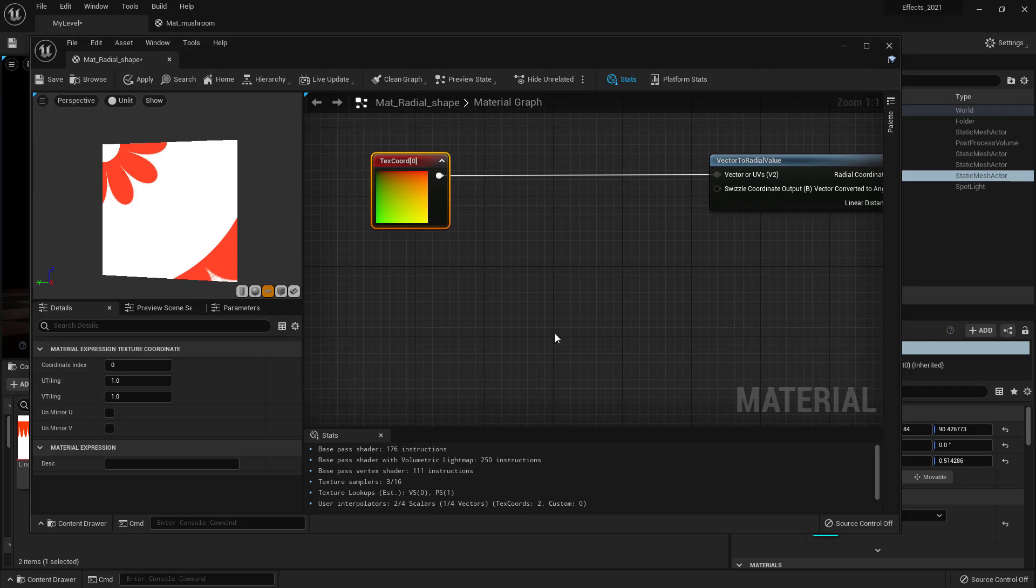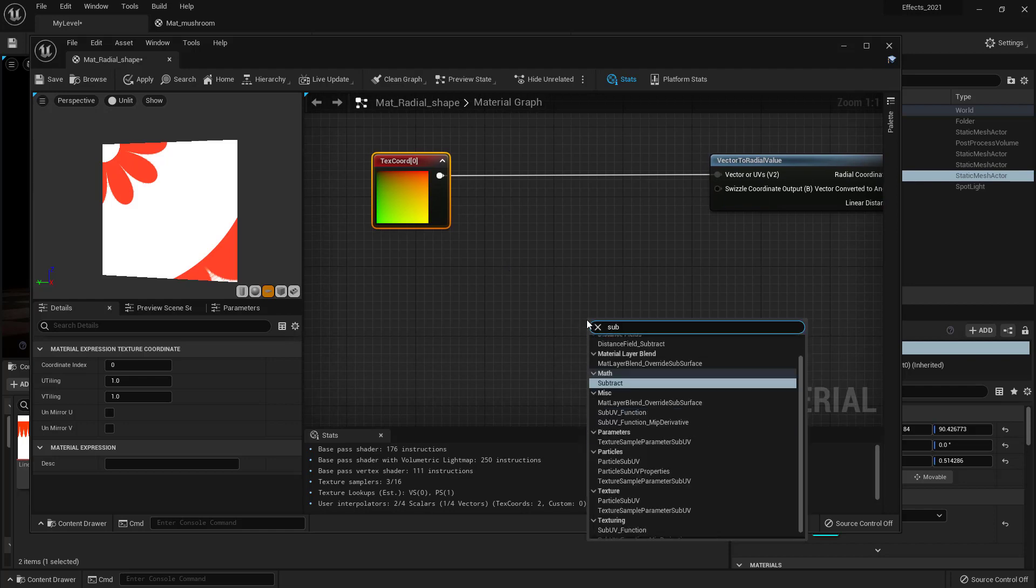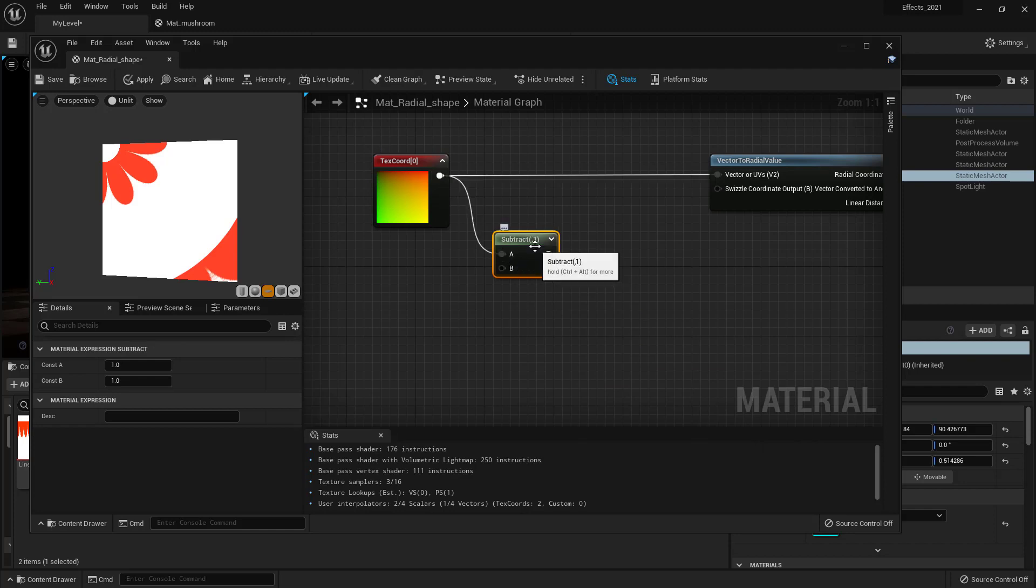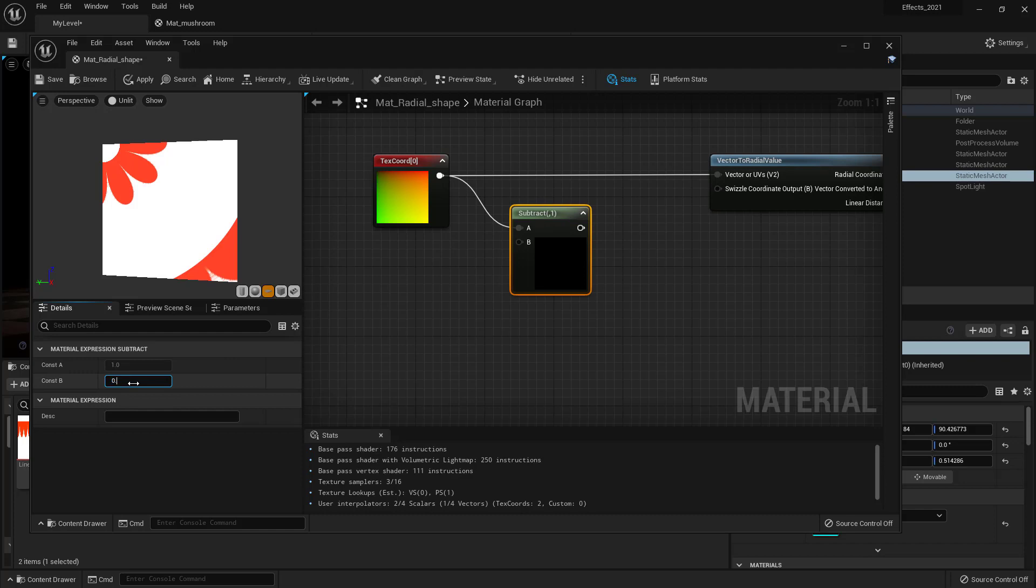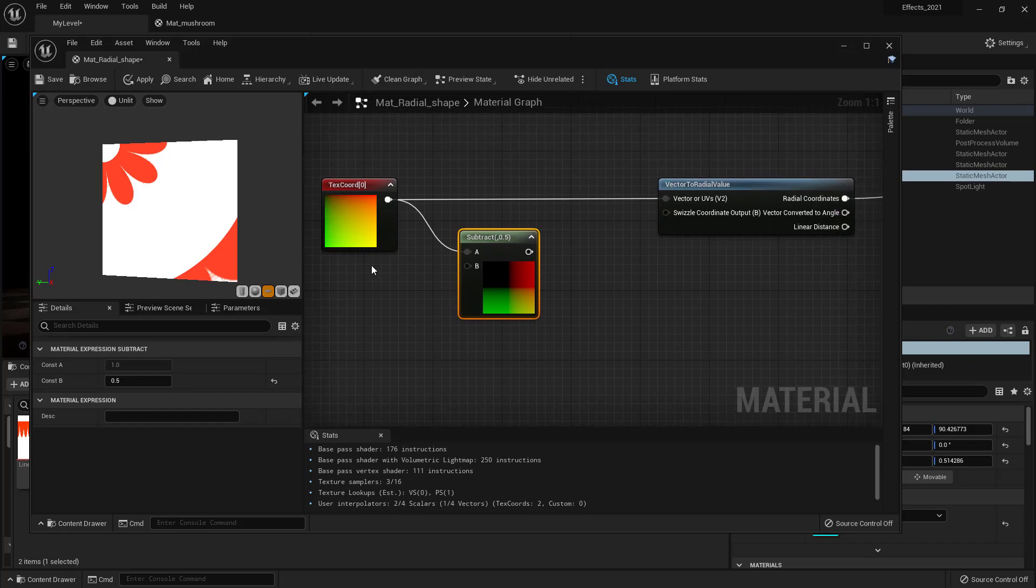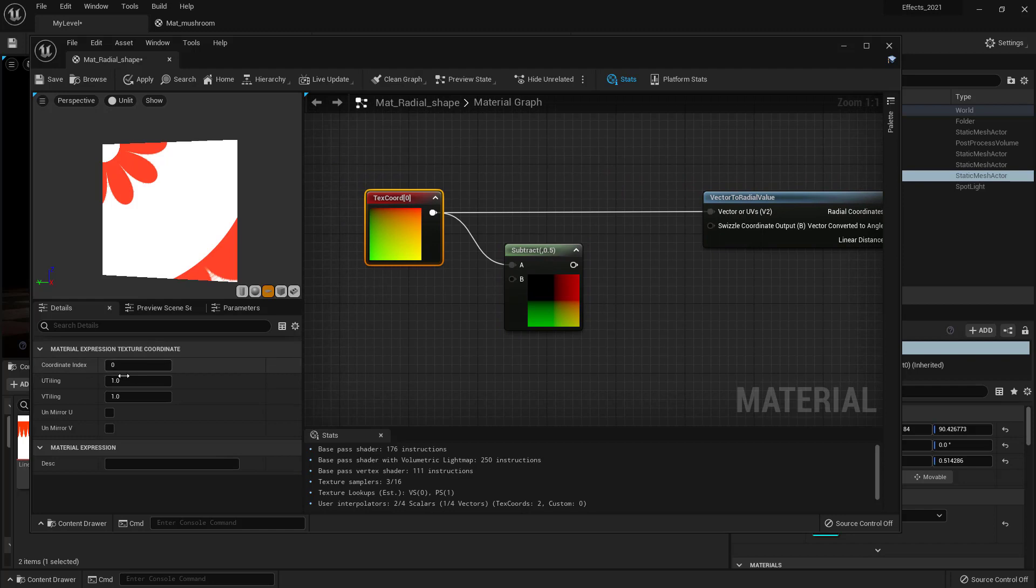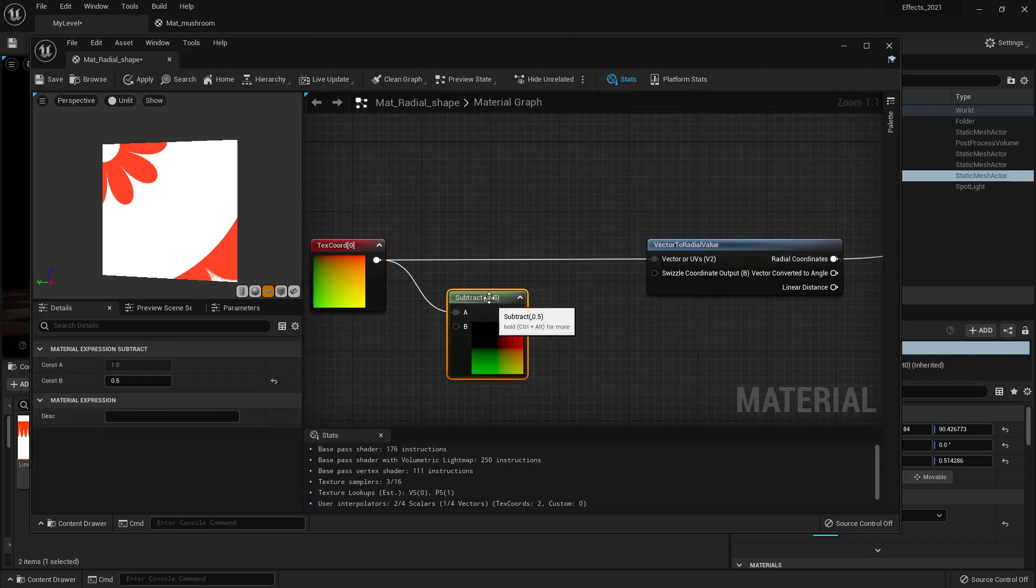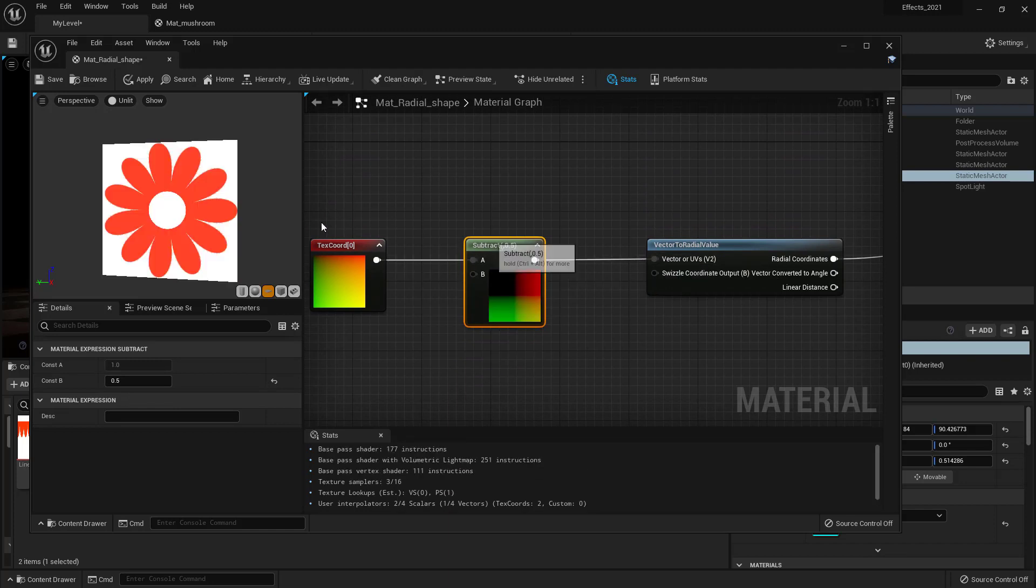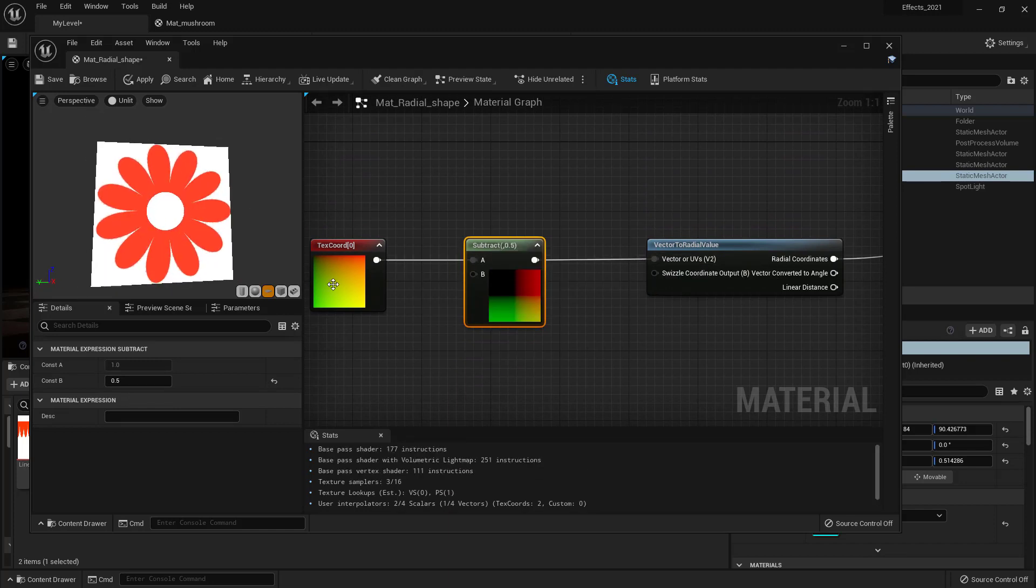So we can subtract, if I open that and now if I subtract, let's say 0.5 from that, you see we moved the coordinate to the center. So why 0.5? Because this is 1, 1. That's why I am subtracting 0.5. And now if I connect that there, now we centered the image.